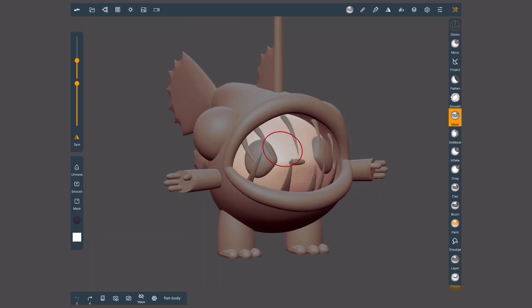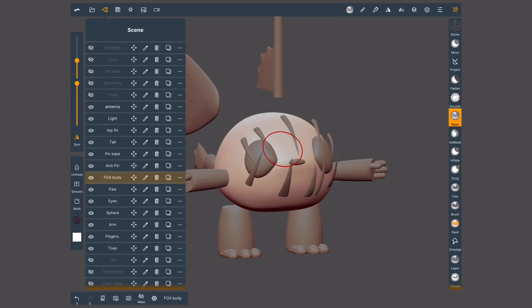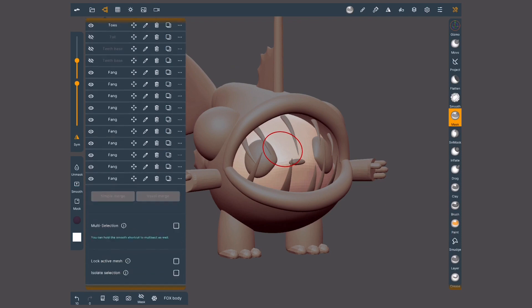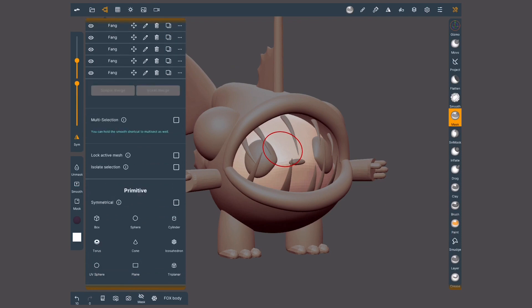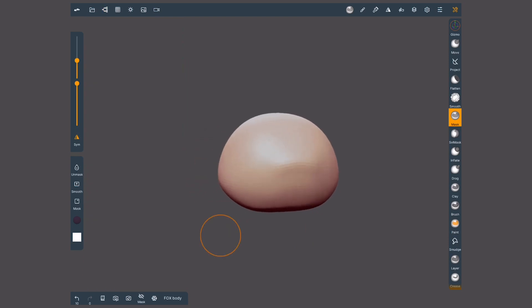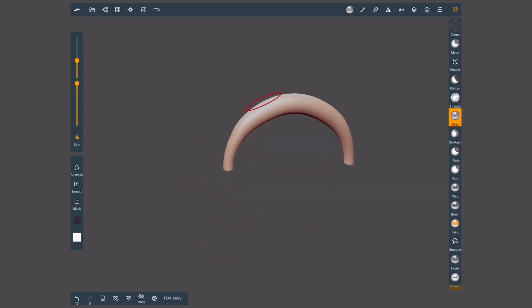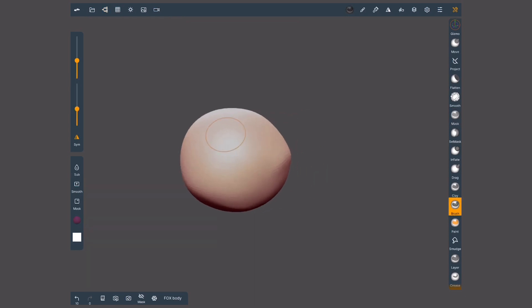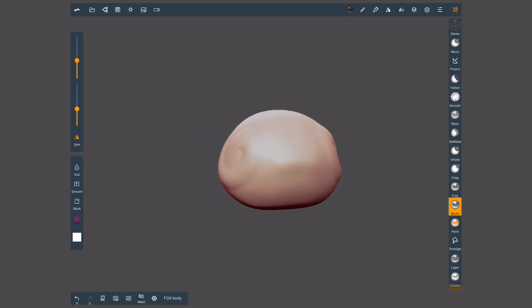If I want to work on a specific object and the rest are distracting me, I could hide them one by one, but there's a better way to do it. Instead, I'm gonna scroll down and activate isolate selection. The function of tapping an object in the screen to select it will still be active. It can be annoying unwillingly changing to another object. To avoid this problem, I will also activate lock active mesh. This will bypass that operation locking into what is selected, letting me work freely.